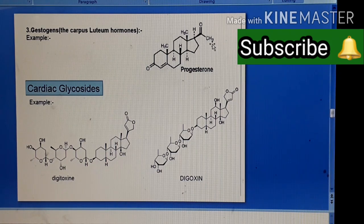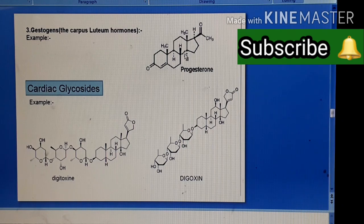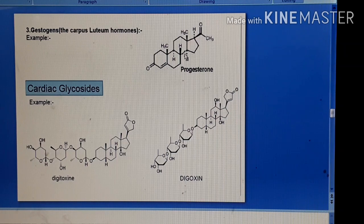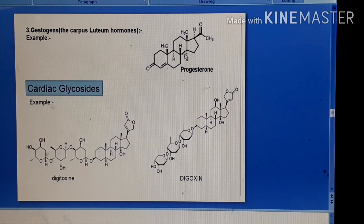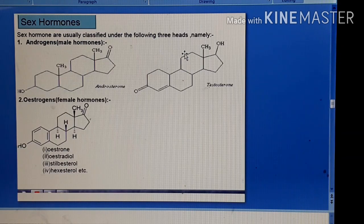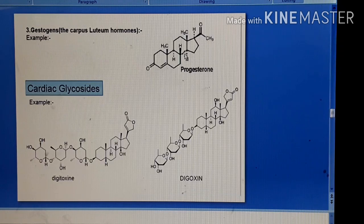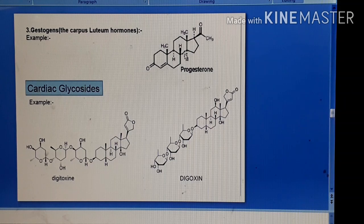Progesterone is classified under the sterols, and further classified as sex hormones. Under sex hormones we have the androgens, estrogens, and progesterone. Then we have the cardiac glycosides.